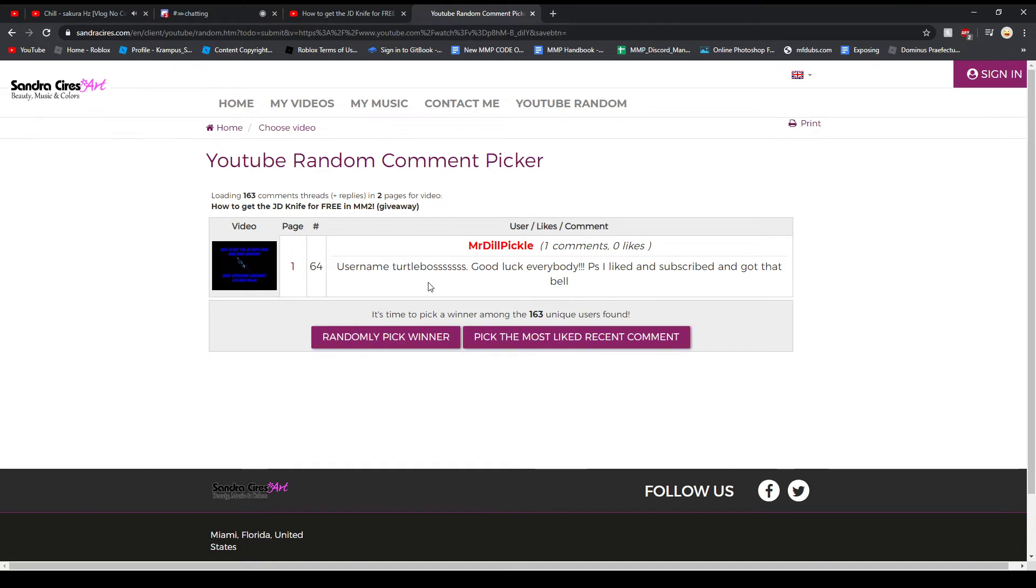Mr. dill pickle, username turtle boss. Good luck everybody. Please like, subscribe and hit that bell. Nice. I'm gonna check to make sure that you exist on Roblox.